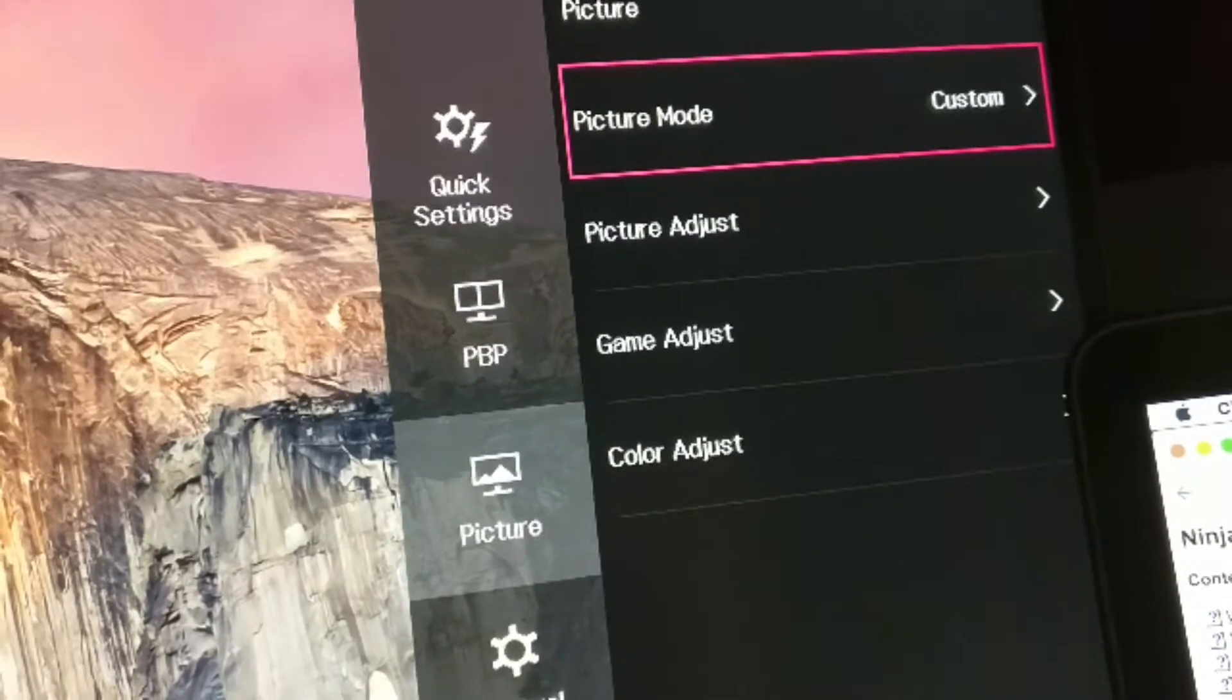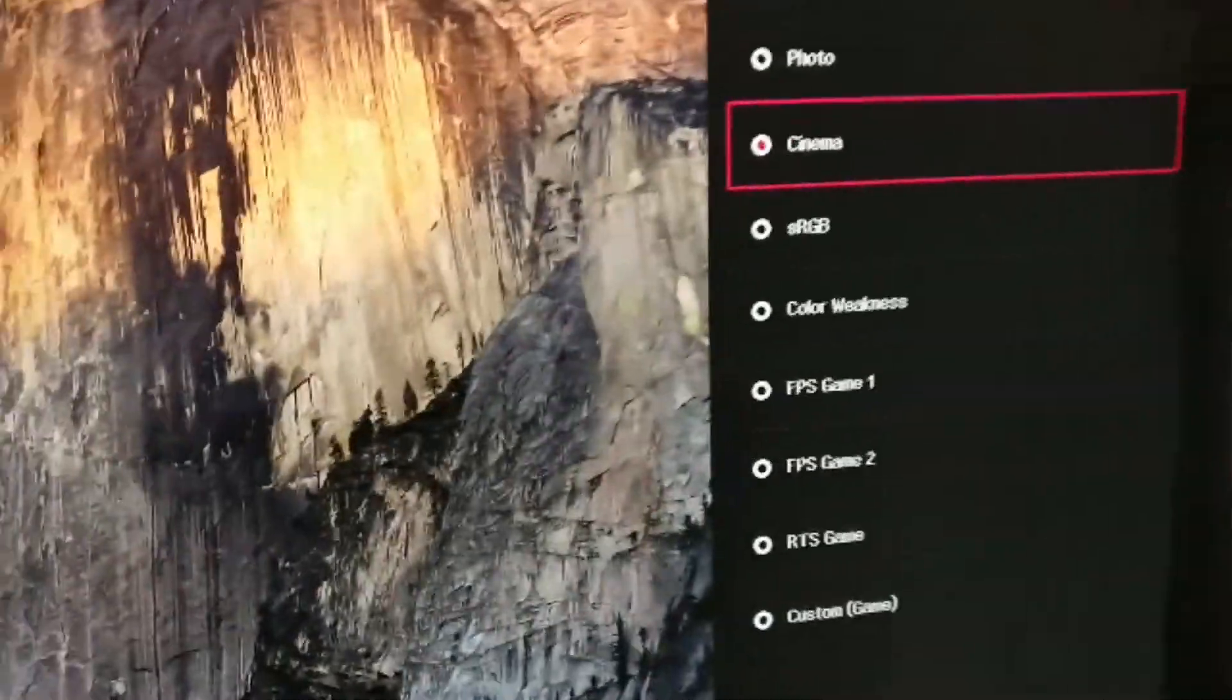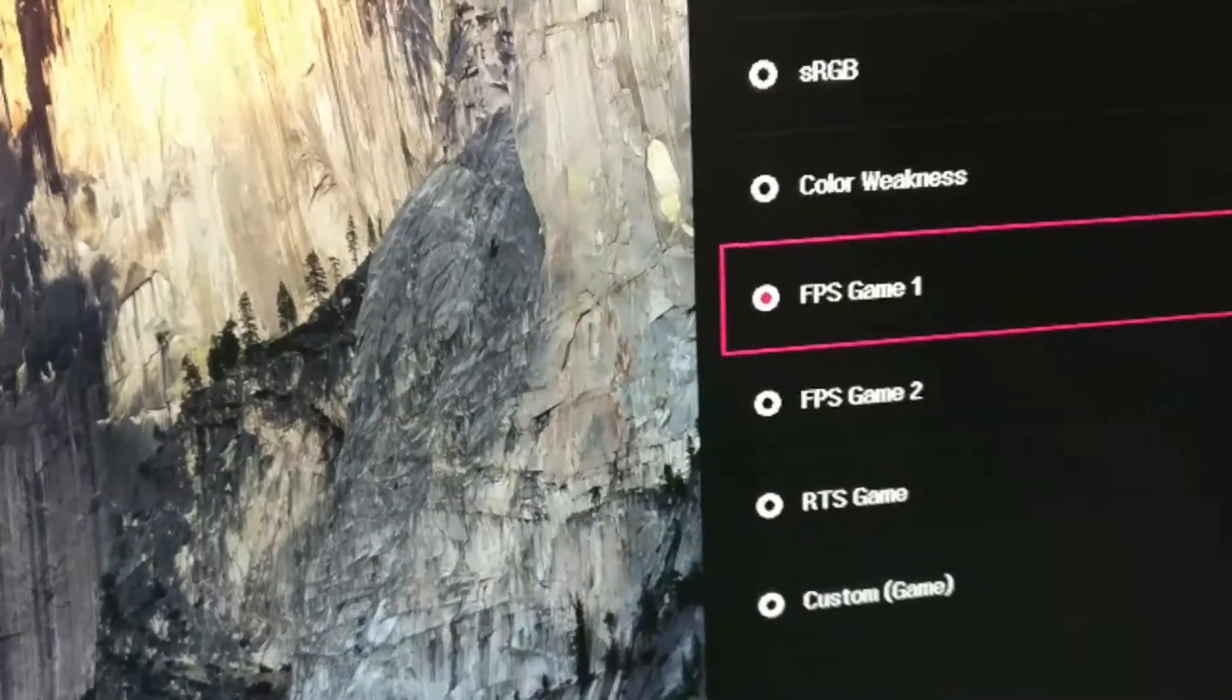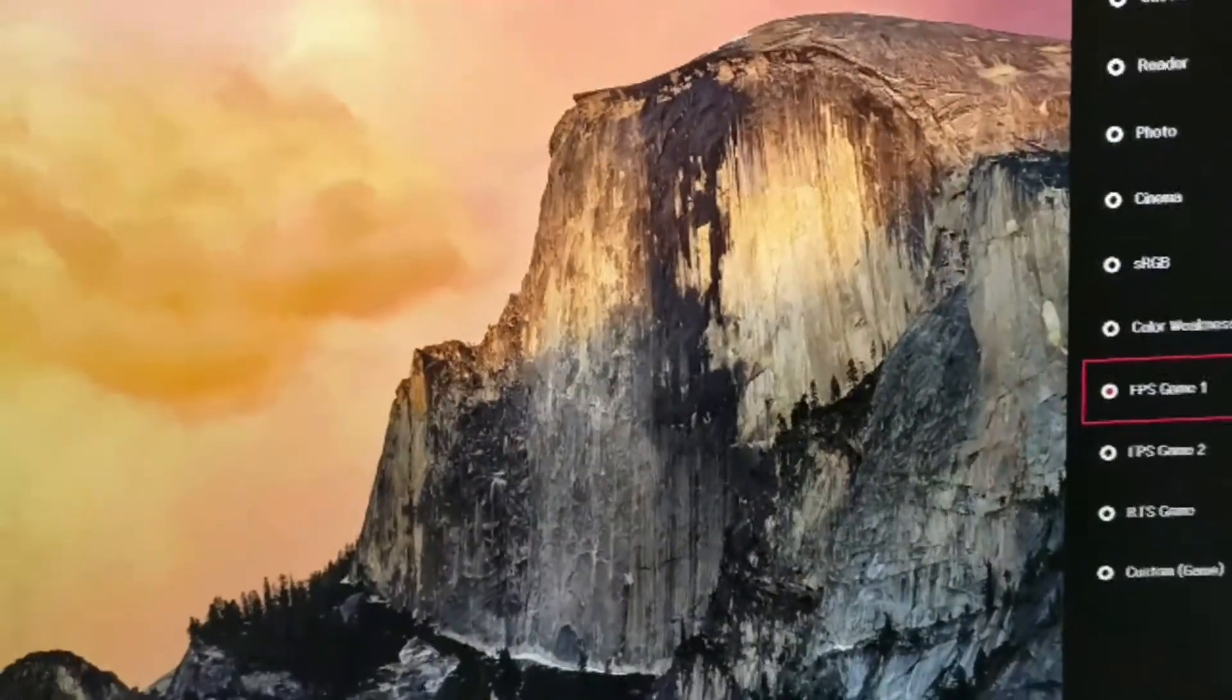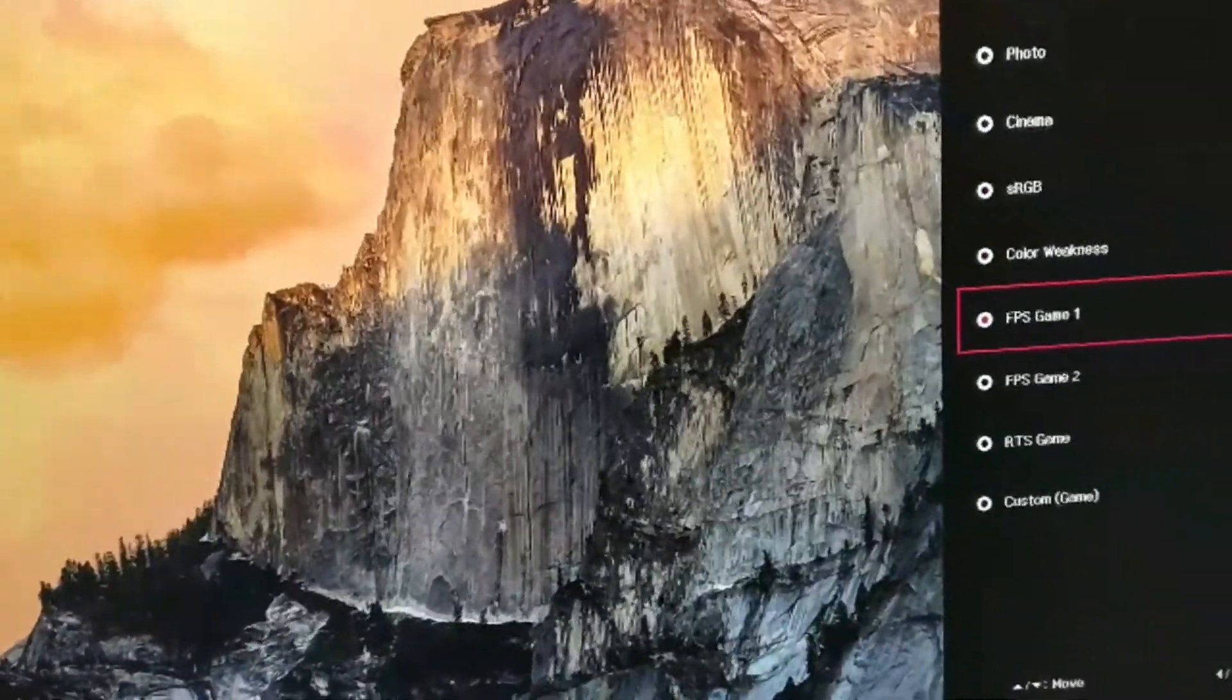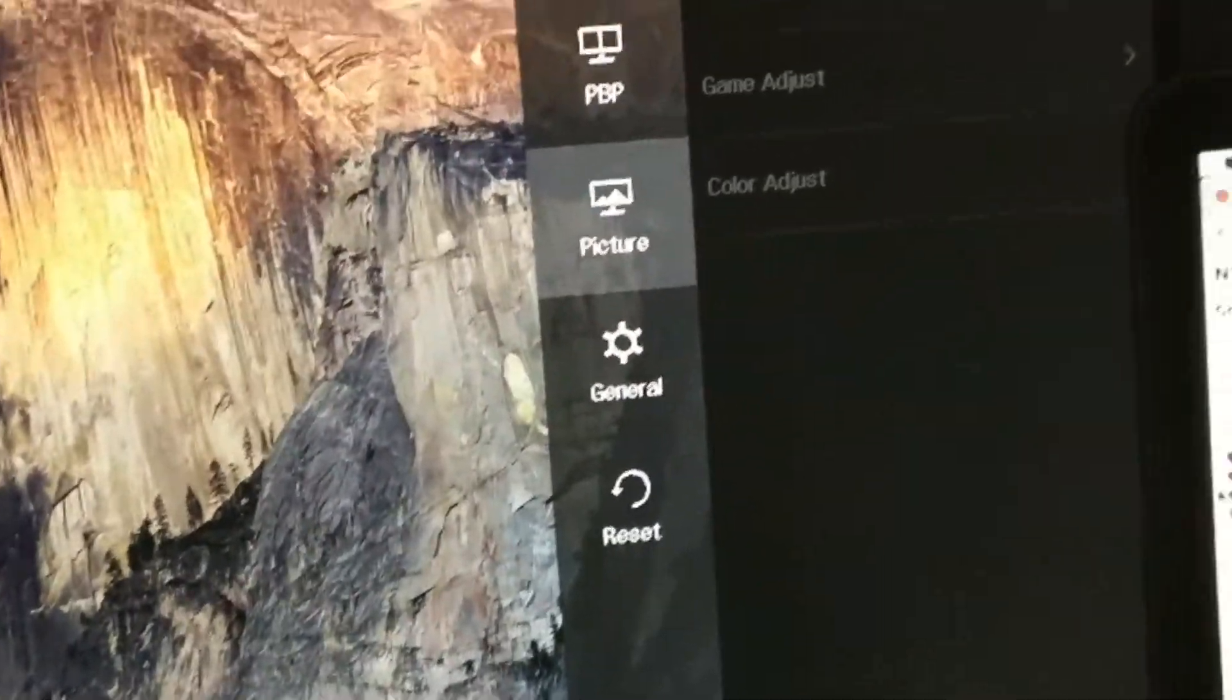And then I'm just going to go ahead and scroll down to the list here. So picture mode. I think my first monitor over here I left it at FPS game 1. It's up to you, the user, to set these settings, whichever picture quality that you prefer. I prefer it on FPS game 1. I'm just going to leave it there.